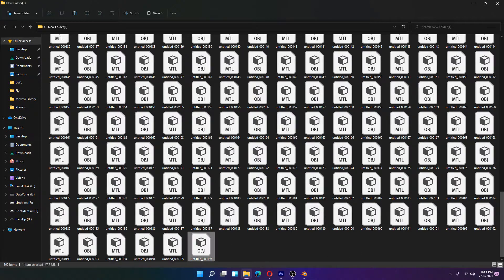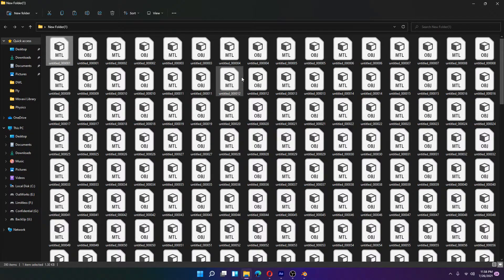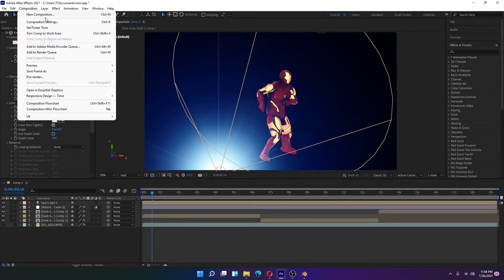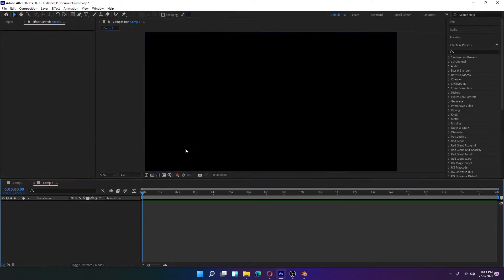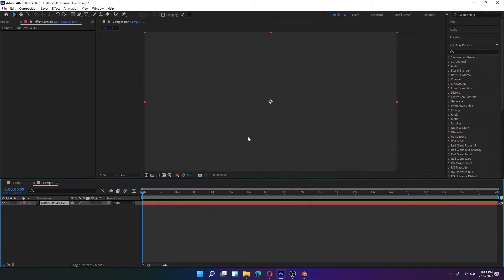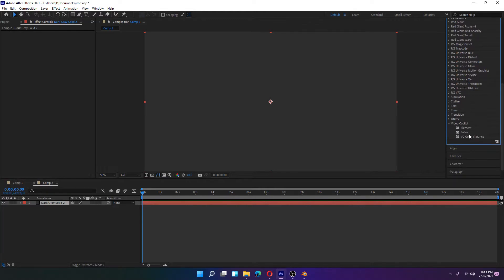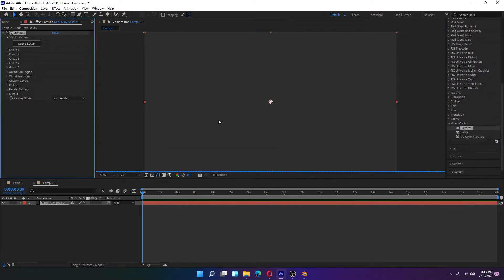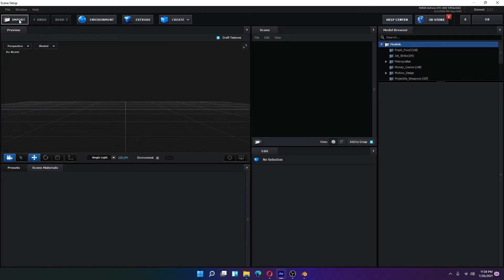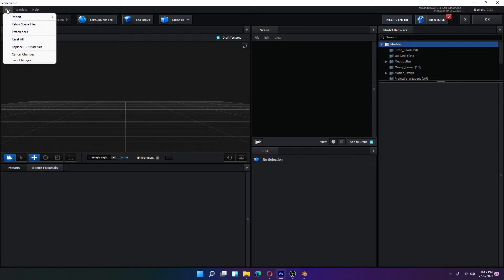After exporting, the files will look like individual frame files. The Iron Man dance has 195 frames, so there are 195 OBJ files in total — one per keyframe. Now go to Adobe After Effects, create a new composition, add a new solid, and add Element 3D to that solid.